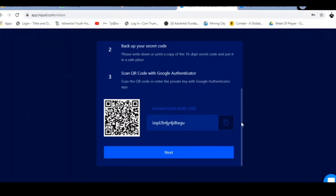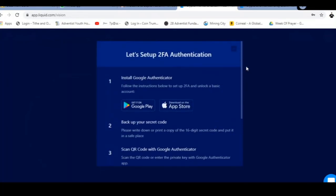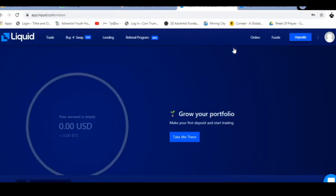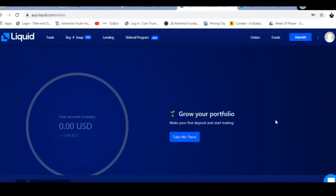I'm actually going to skip that here. I'm not going to do that. There we go. So you have now set up your account with Liquid or the Liquid exchange.